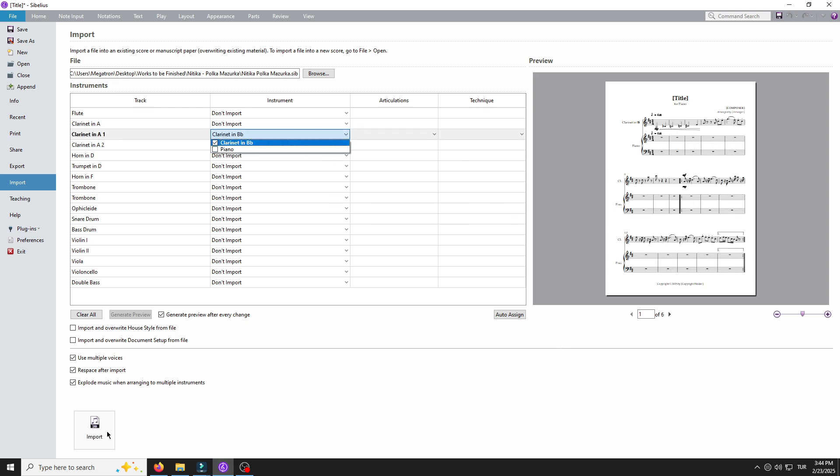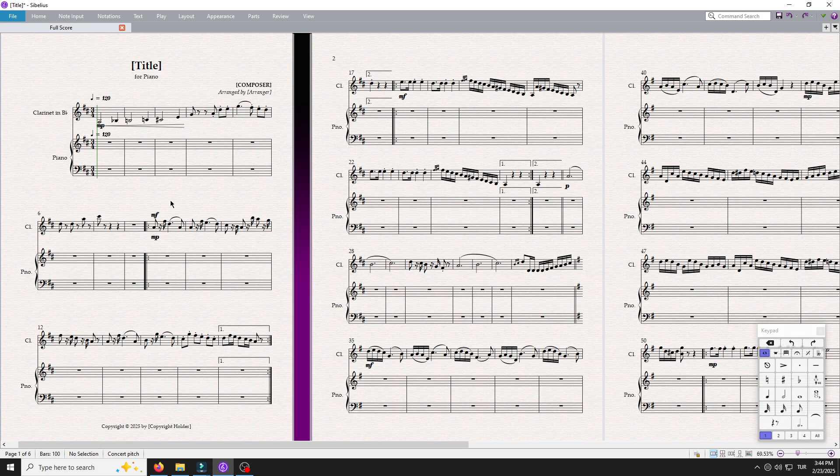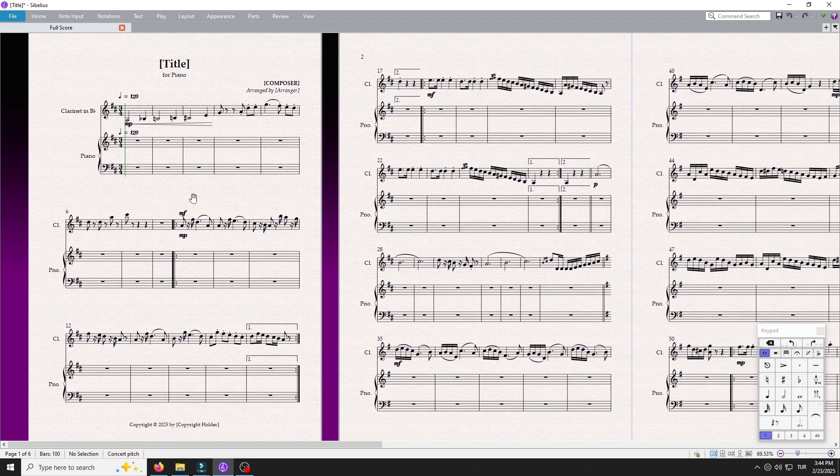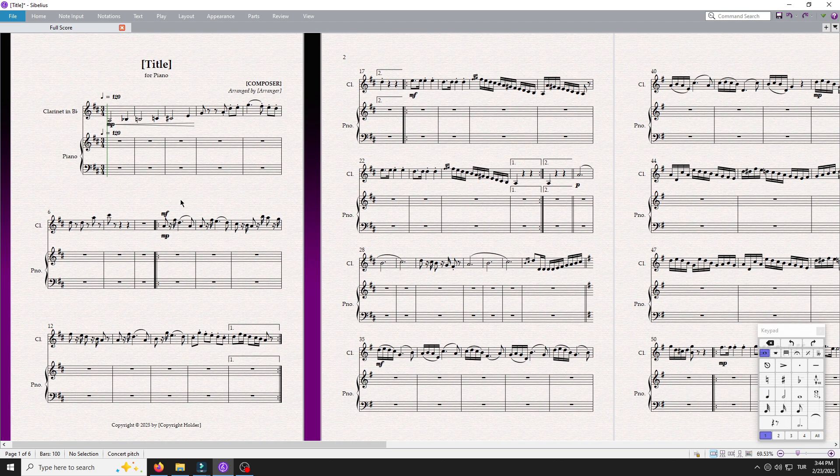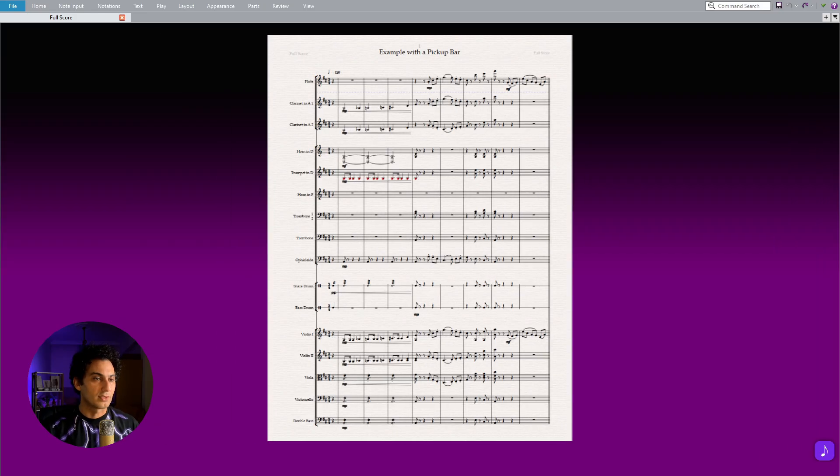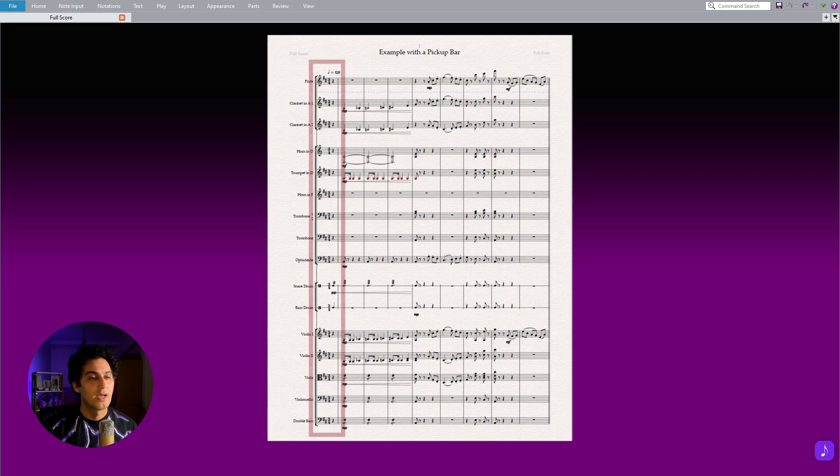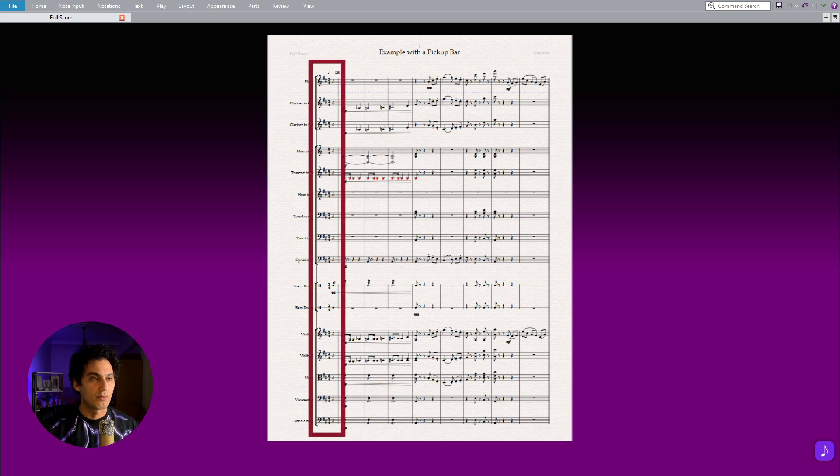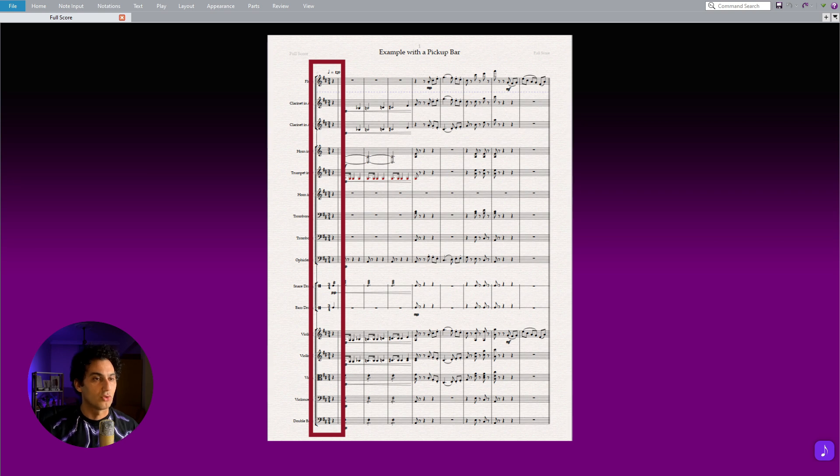As you can see, everything works perfectly unless you have irregular time signatures or pickup bars while you are importing native Sibelius files. Unfortunately, this feature does not allow you to import if you have any of these elements present in your file.